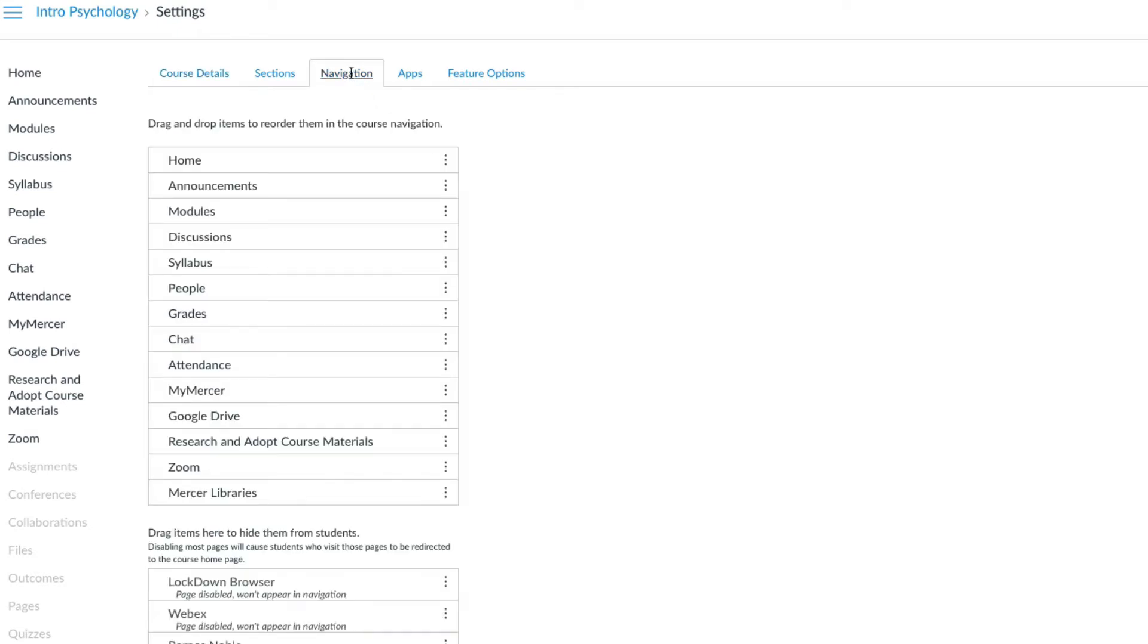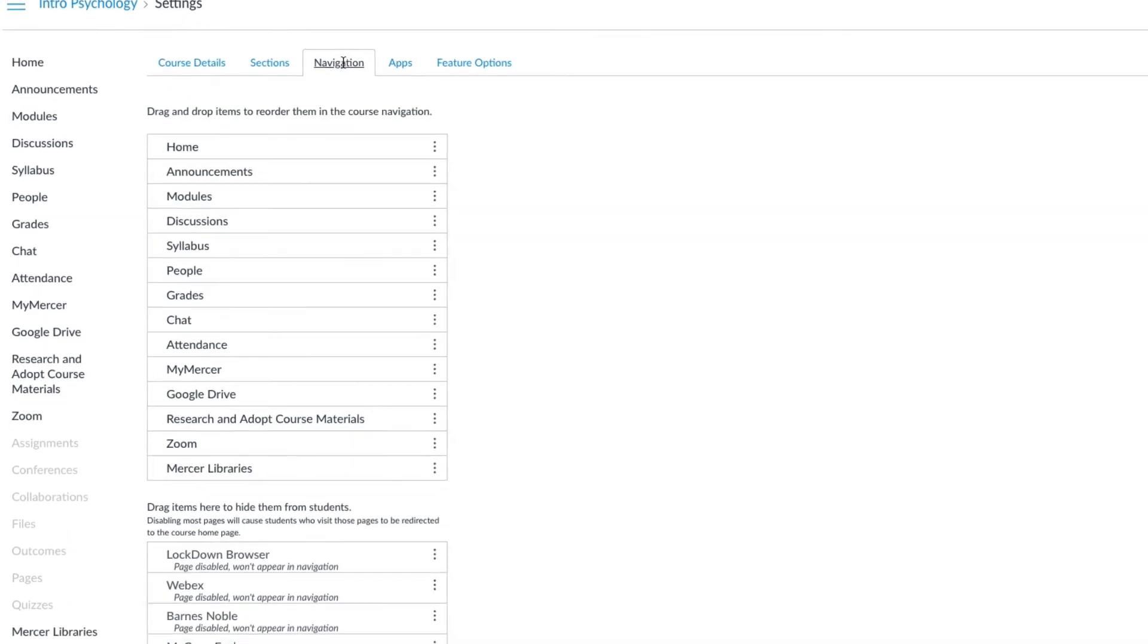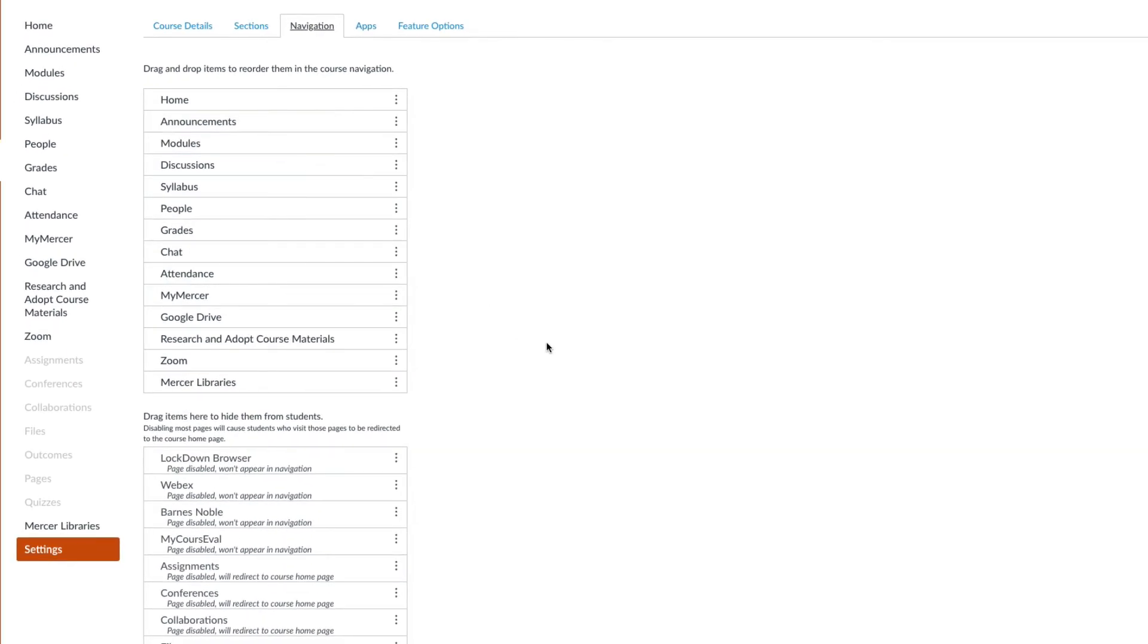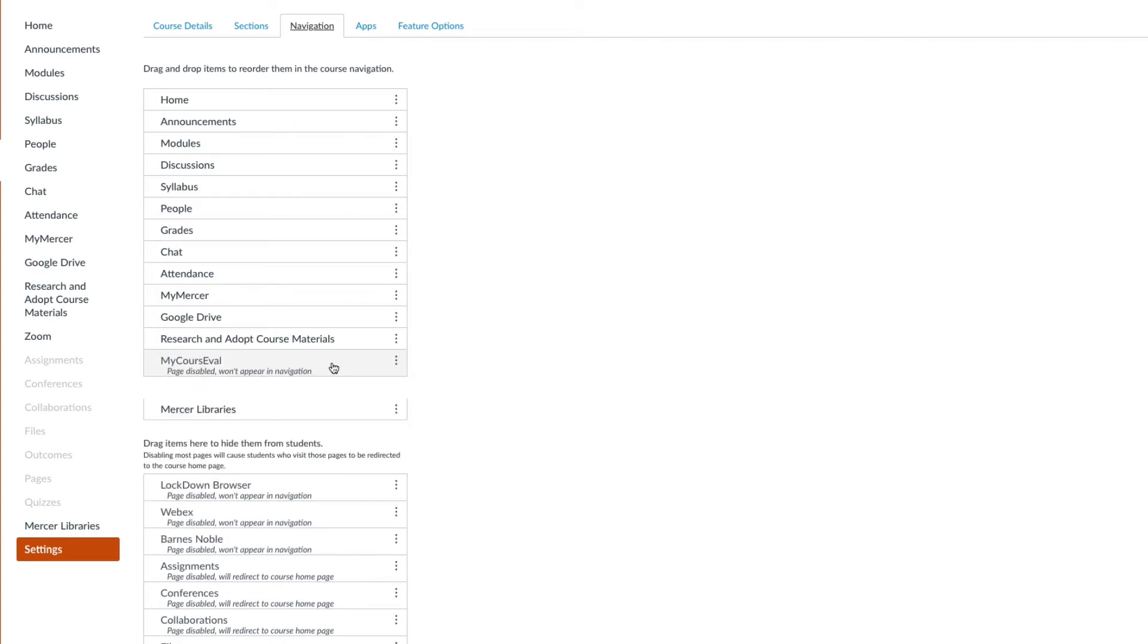If the course eval navigation link is not in the top area for navigation links, you will need to drag the link from the bottom box of non-active links to the top box.